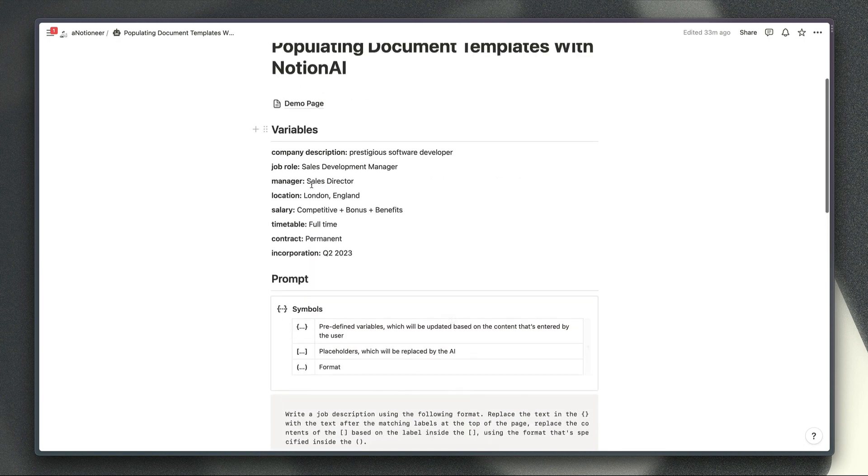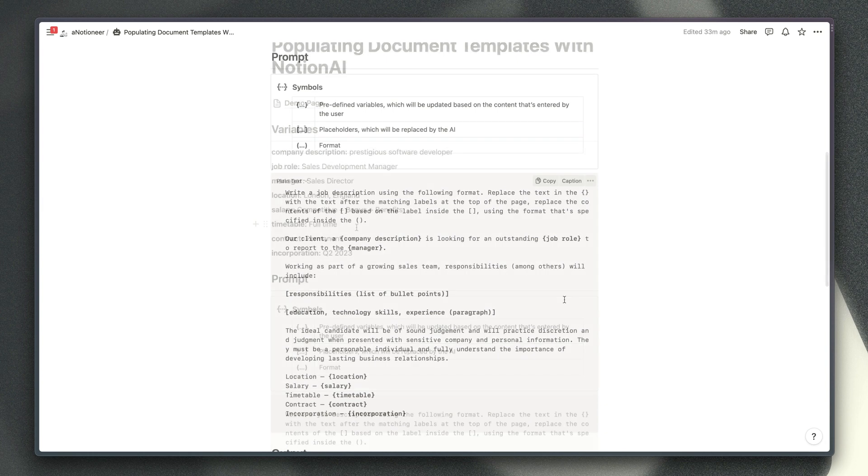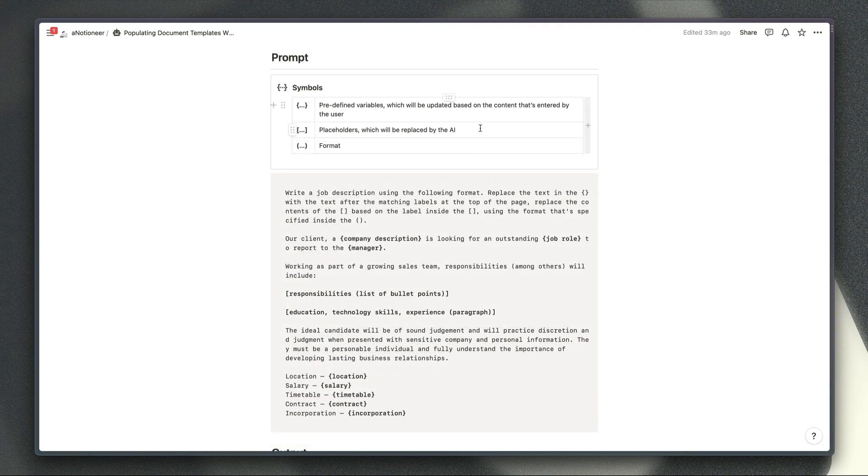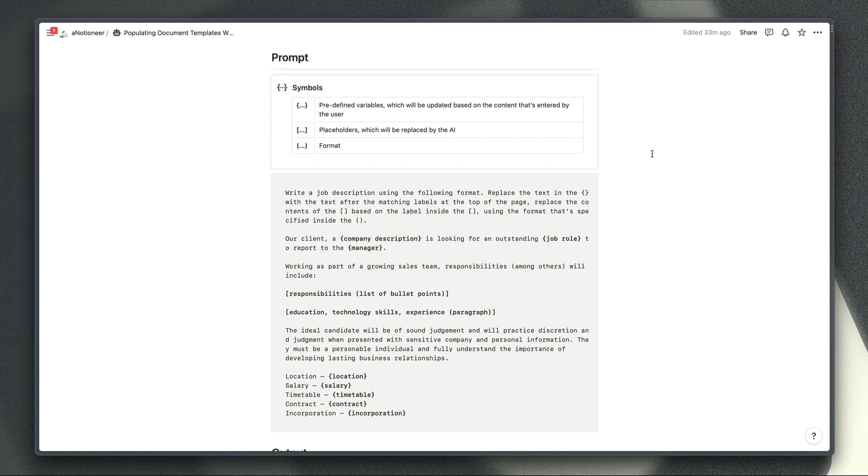So that's this list here and basically these different symbols here just enable you to let the AI pick out which content it should be working with and what it should do with particular types of content.